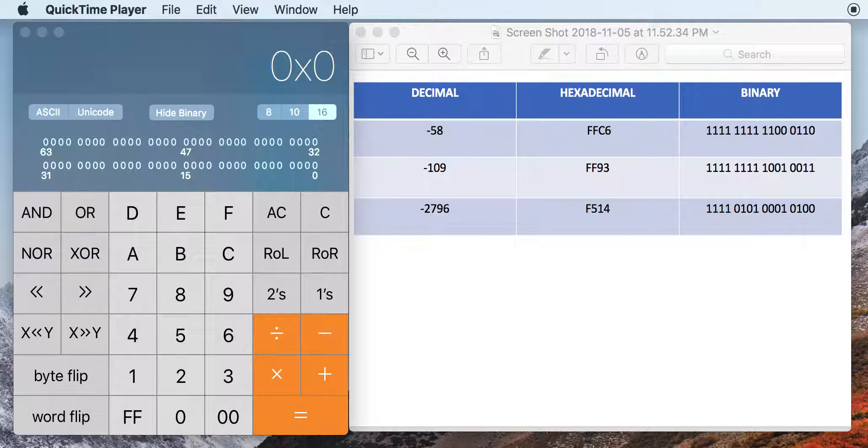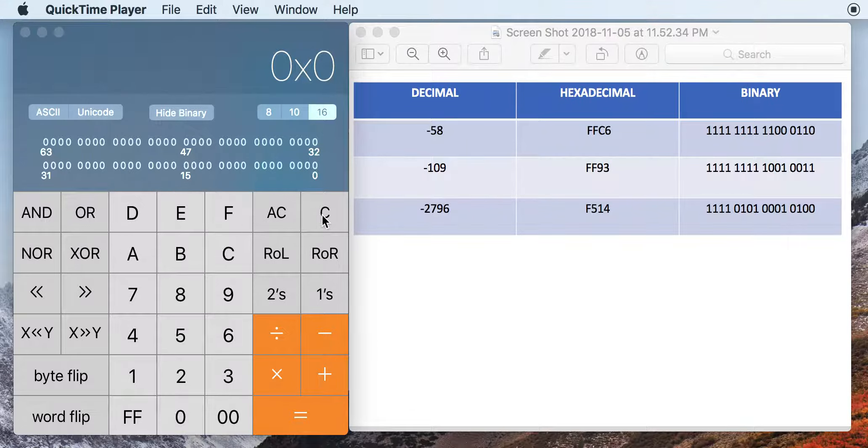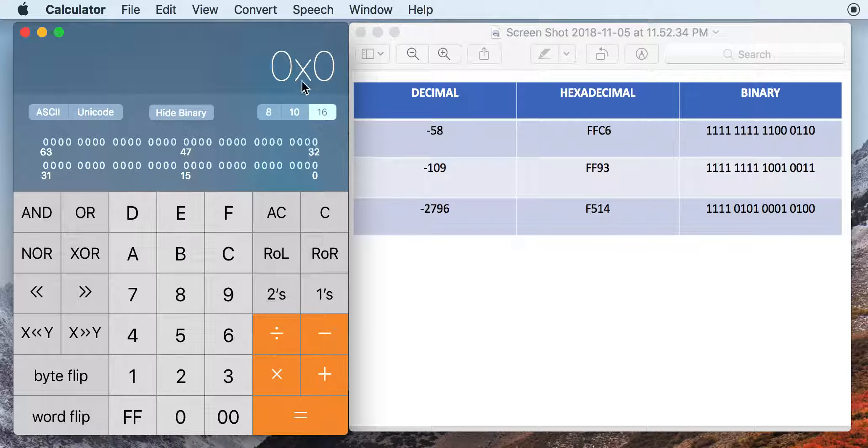But then you were probably a little bit disappointed when you tried to do negative values or signed integers and found out that it doesn't seem like it's taking the negative values from you.